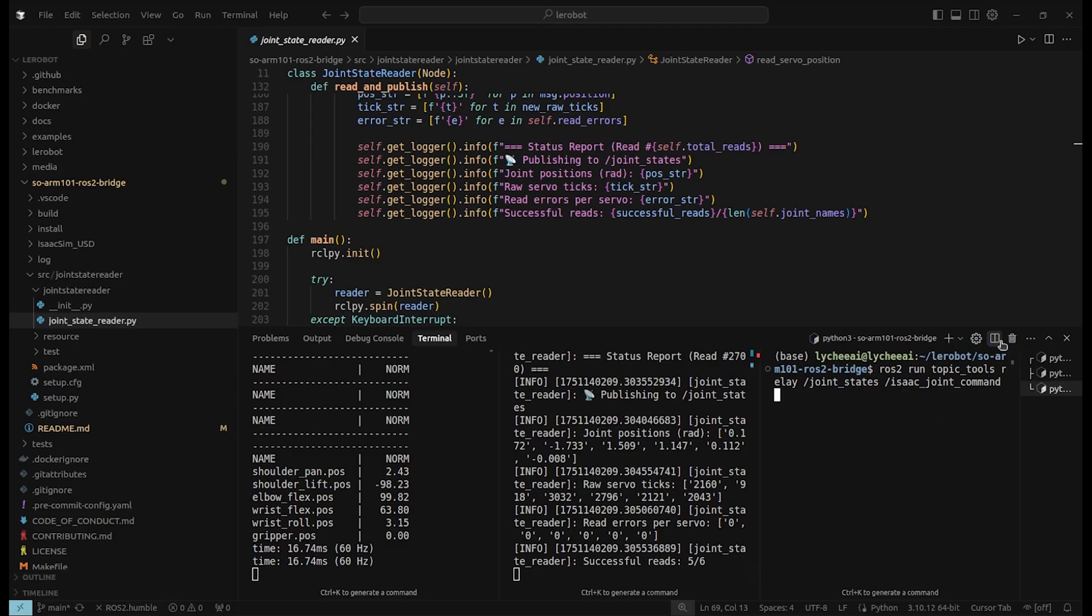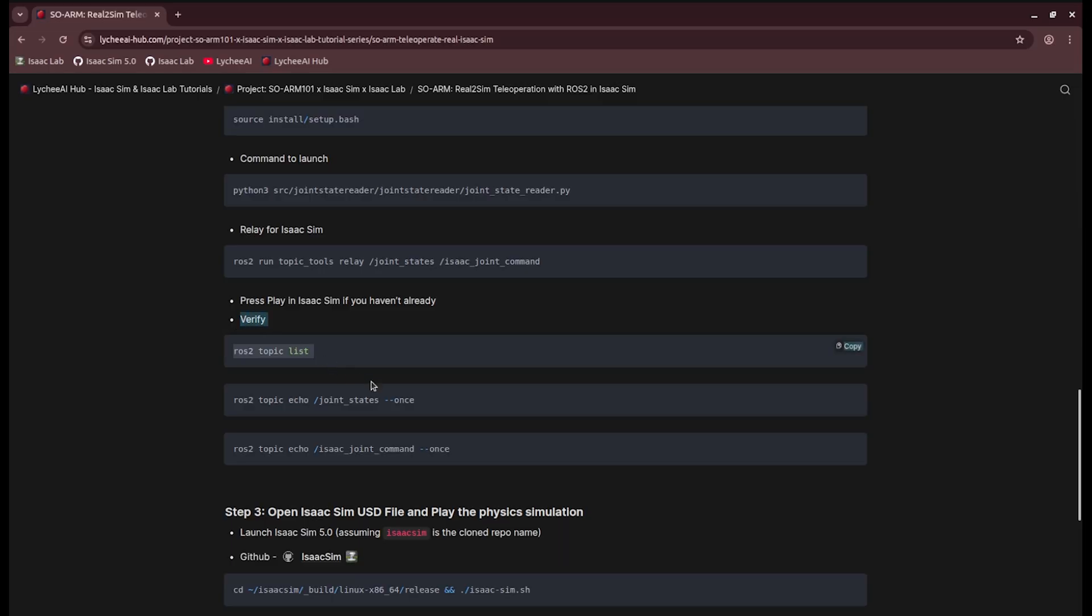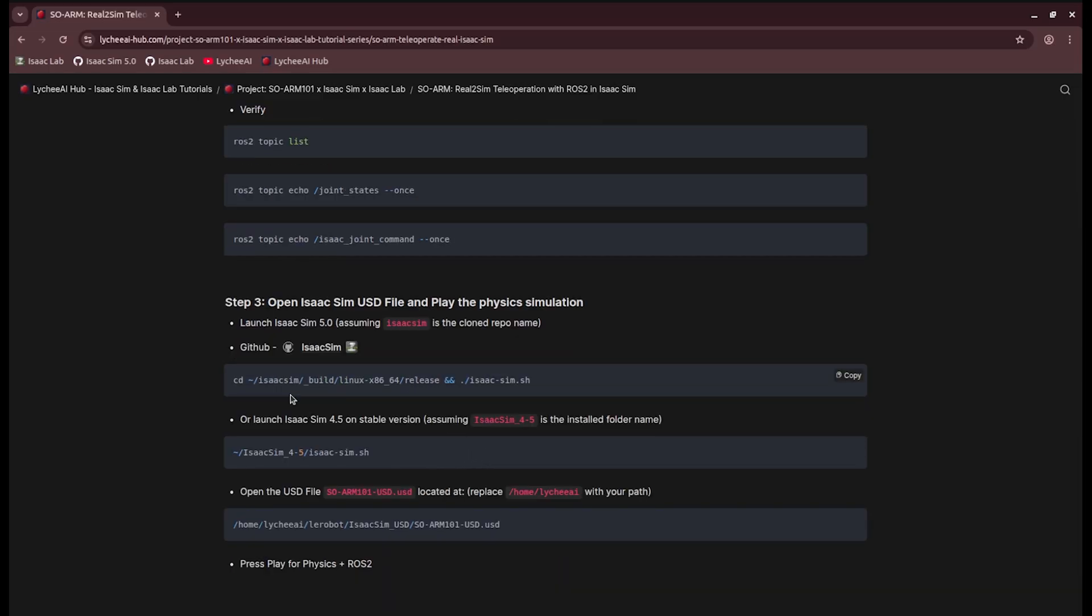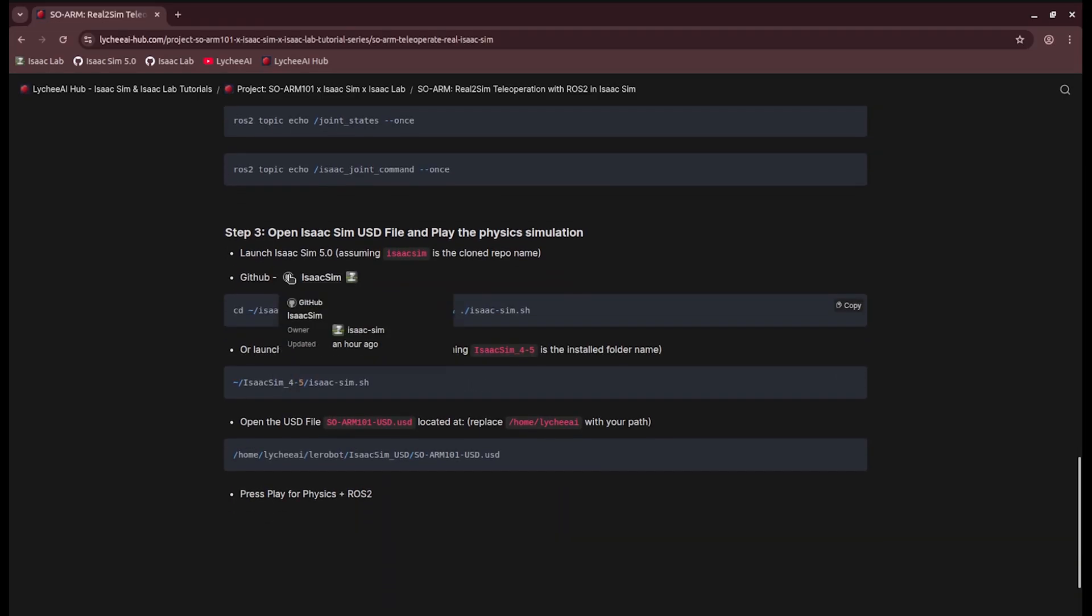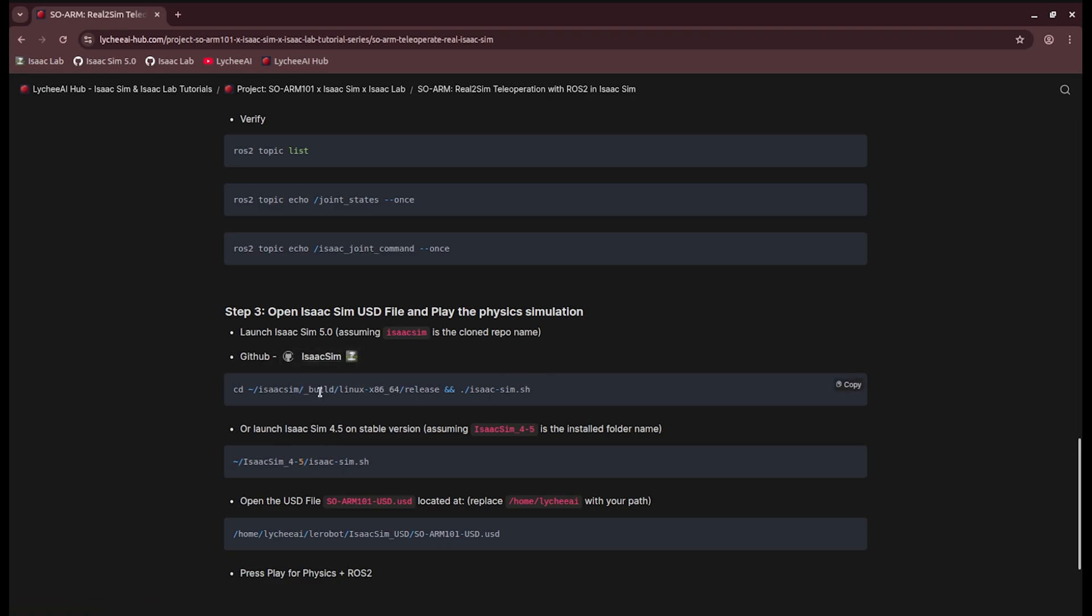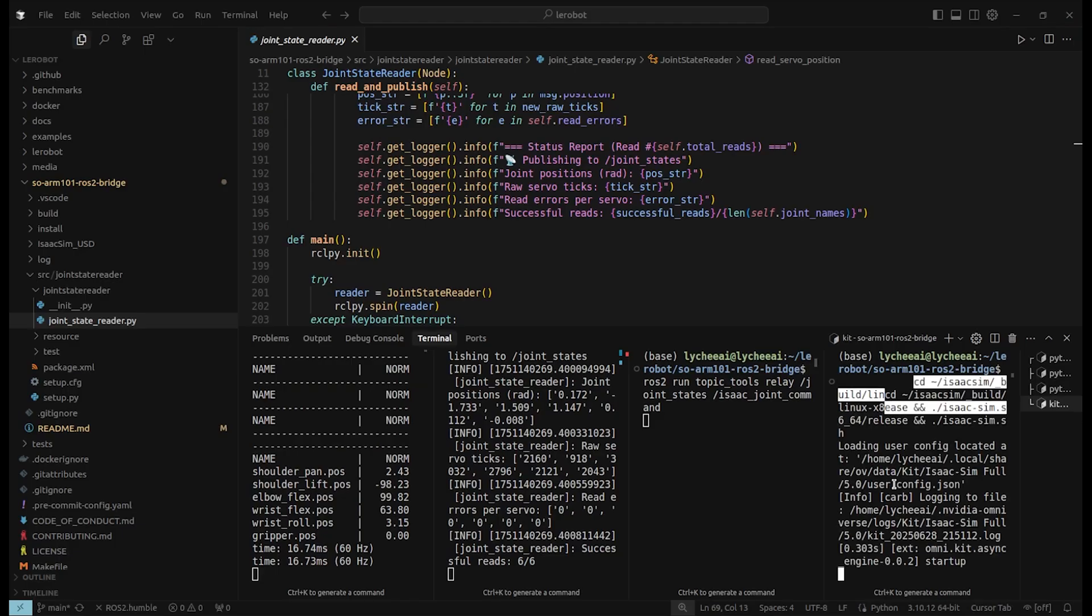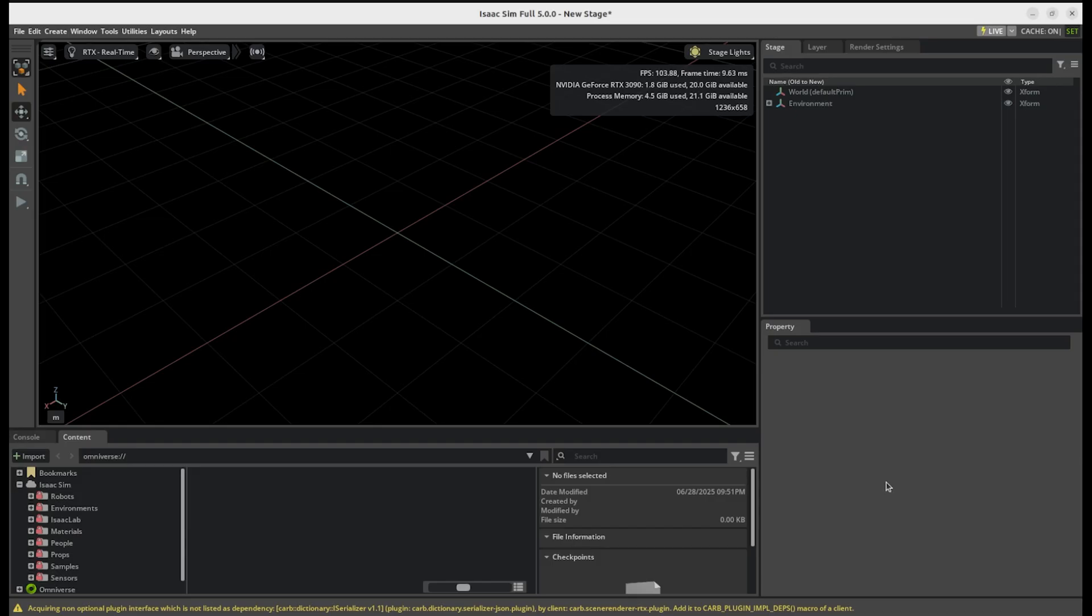And finally, we can open another terminal. Technically, we could verify if these are working here right now with these commands, but I will skip this part and open IsaacSim. To open IsaacSim 5.0, we need to clone the repository and follow the instructions. And then we can launch this command by opening the isaac-sim.shell script in the release folder.